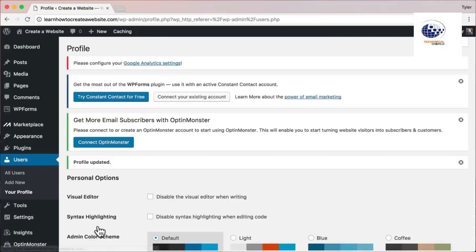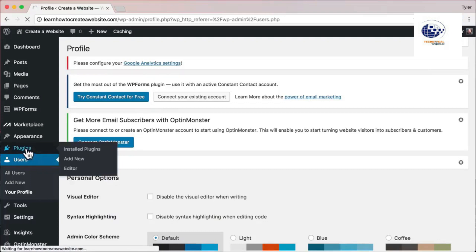The next thing we're going to do is delete plugins. Plugins add functionality to your website, and that's one of the things that makes WordPress great. For example, WordPress doesn't come with a contact form by default, so you download a plugin someone built and now you have one — or a photo gallery, or an image slider. However, hosting companies install all these extra plugins on your website because they get paid to, but we don't want them.